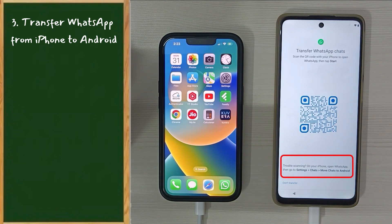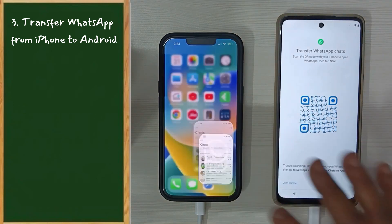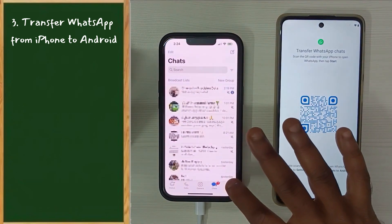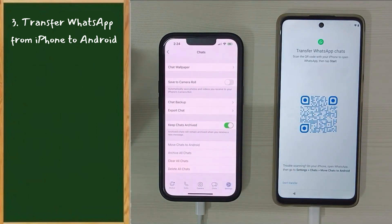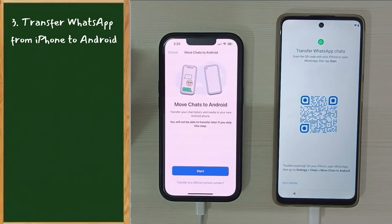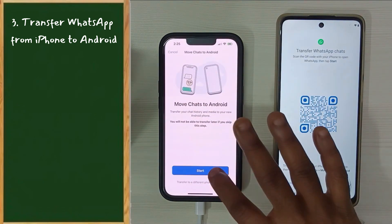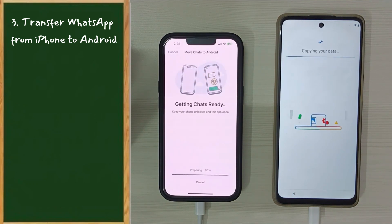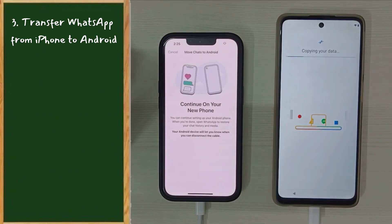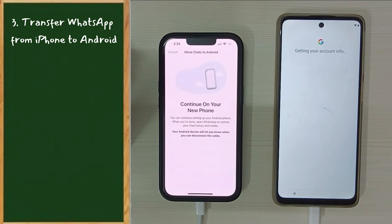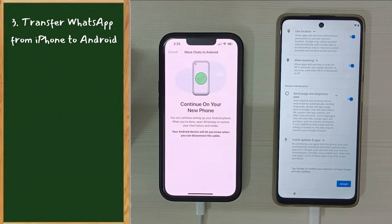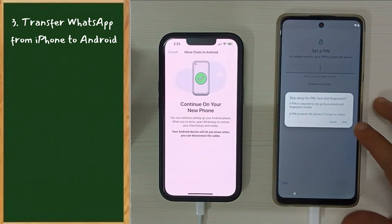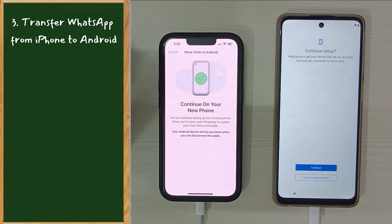Tap on 'Copy'. On this screen you have two options: you can scan the code with your iPhone camera, or follow the navigation shown below. Let me show you the second option. Open WhatsApp, go to Settings, then Chats, then 'Move Chats to Android', and select Start. Please wait for the data copy to complete, then follow the on-screen instructions.